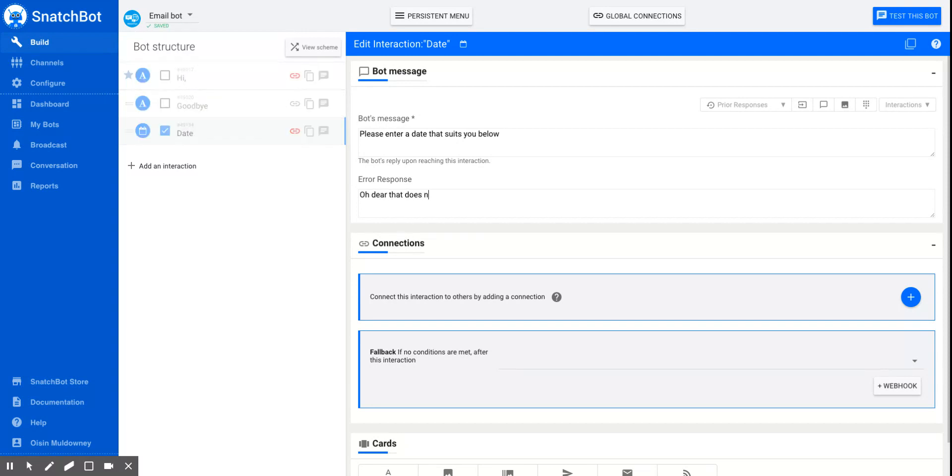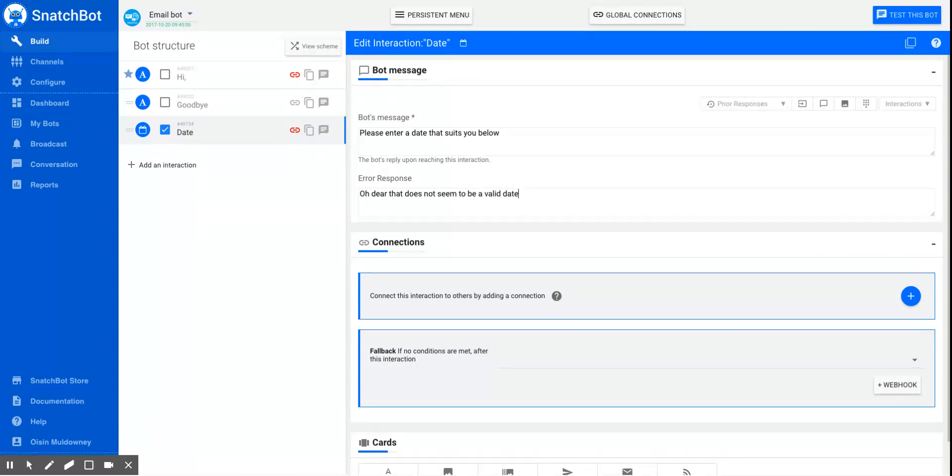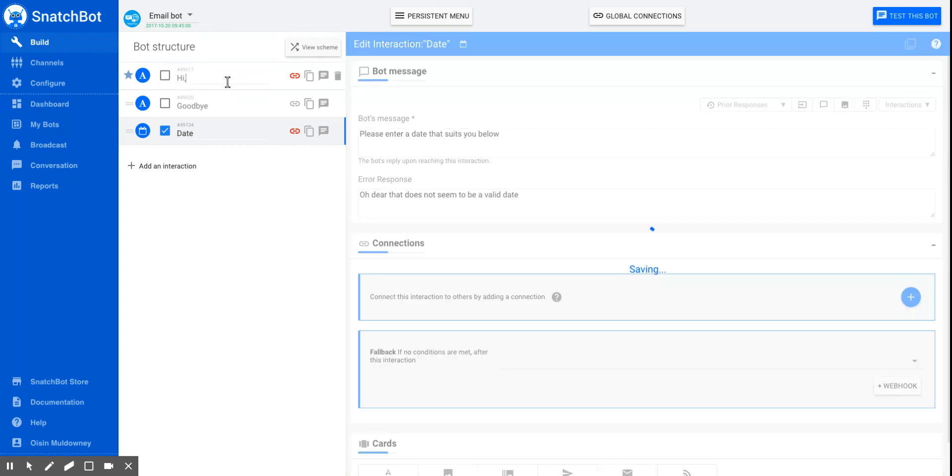That does not seem to be a valid date. Now people have lots of different ways of writing dates, so we've allowed for 16 different ways in which you could organize the date. But if it's outside those 16 types, you'll get the error message.